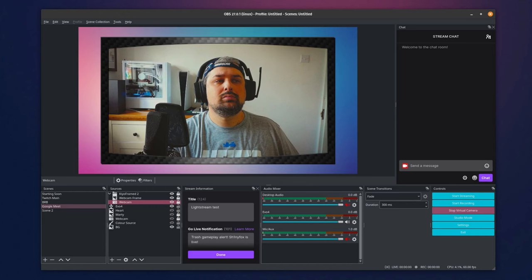Another feature of OBS is the virtual camera, which is where your computer will detect the output from OBS as a webcam, and you can then use that for things like video calls, which is quite useful.